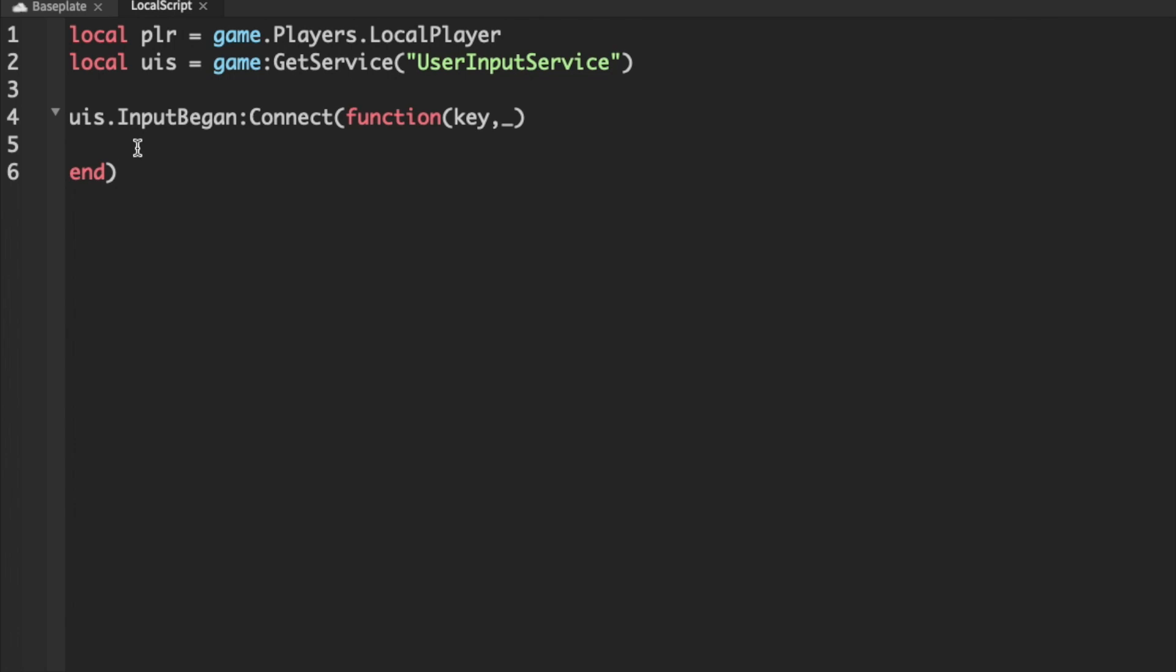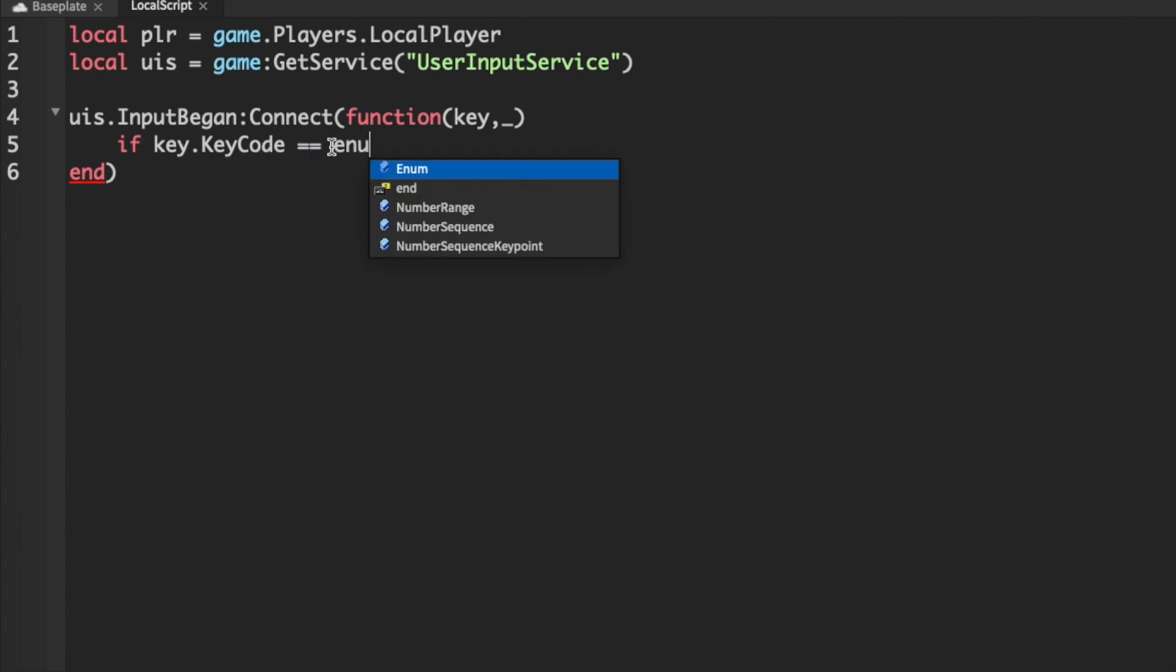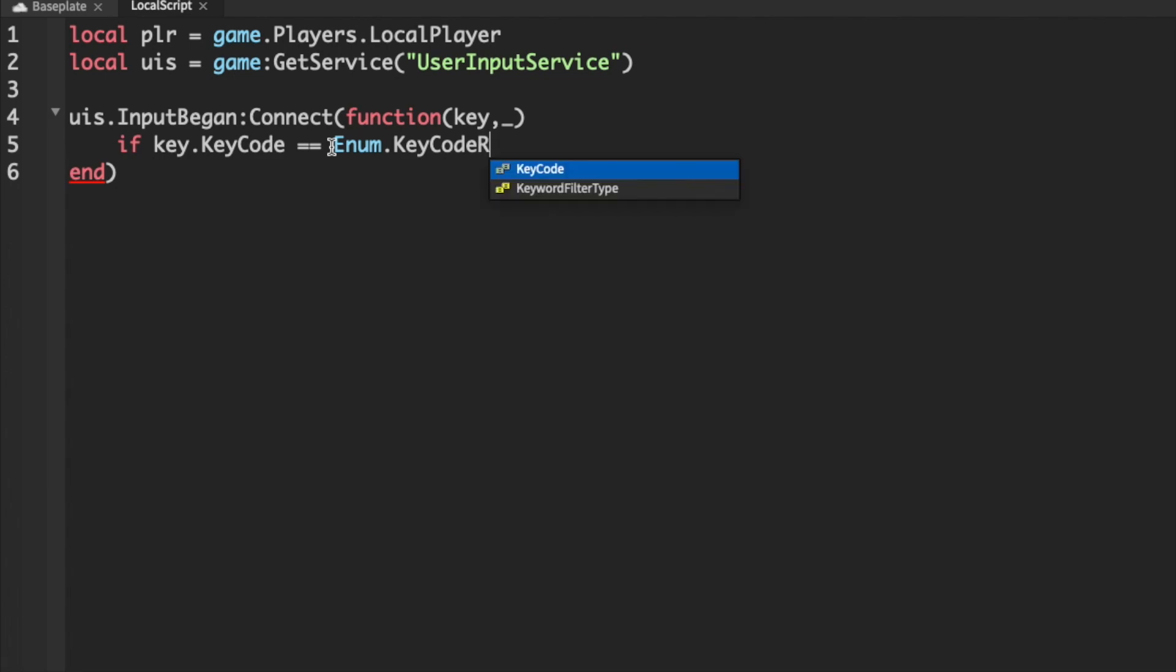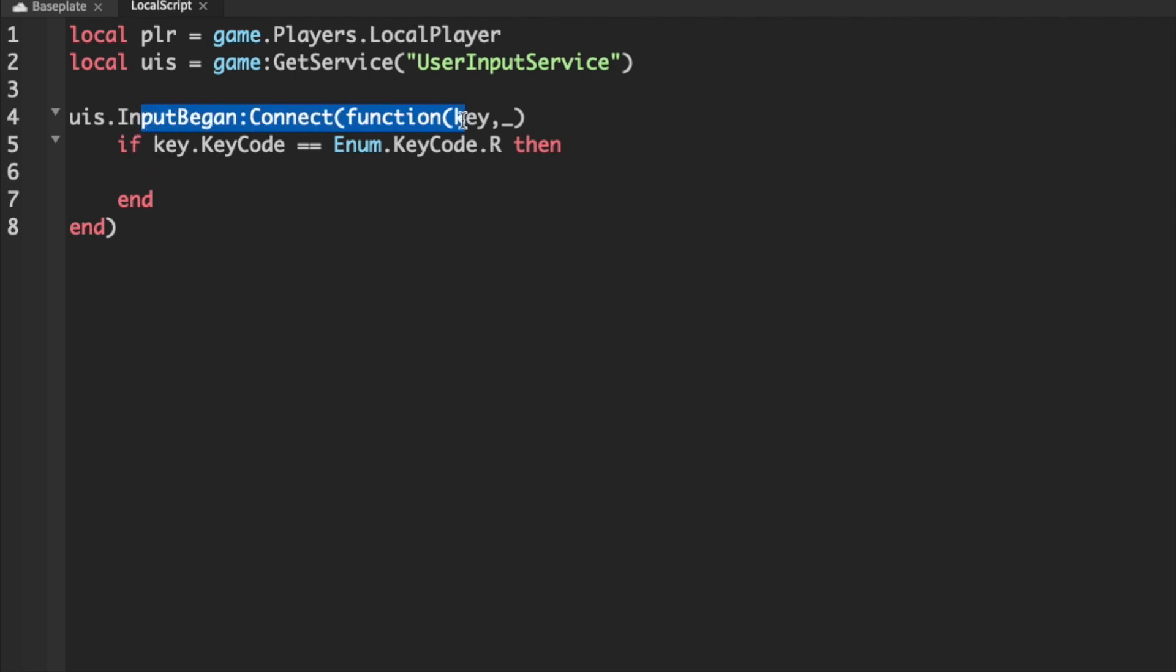So what we can do is if key.keyCode equals, and it's double equal because we are checking, enum.keyCode and then we just find R. Then we can just do our statement here. So this will evaluate true only if a key is being pressed and that key is R.